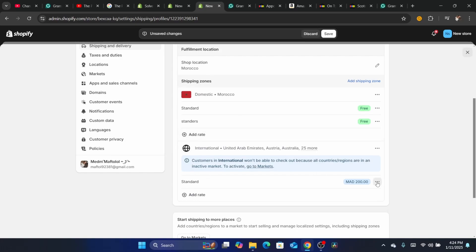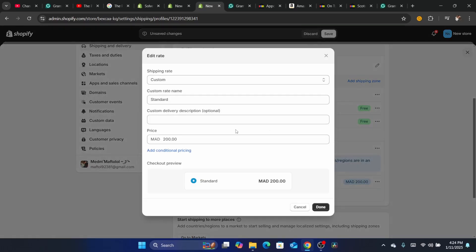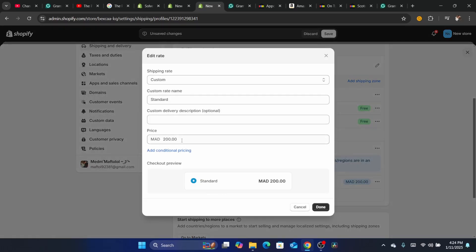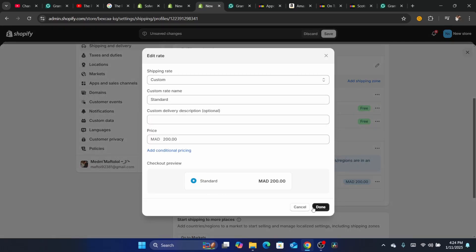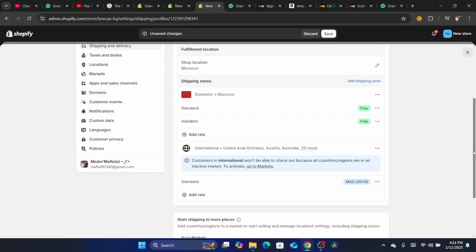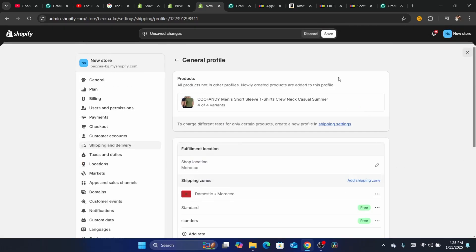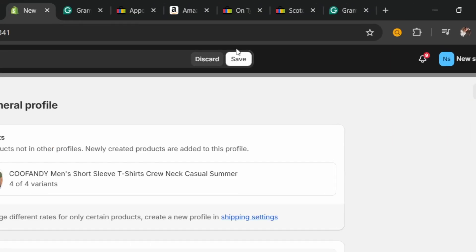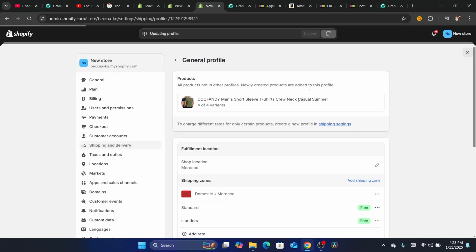If you are shipping internationally, you want to do the same thing: click Edit Rate and make sure you add the shipping rate. After that, click Done and check all of them. Then click Save in the top right and see if the problem is solved.